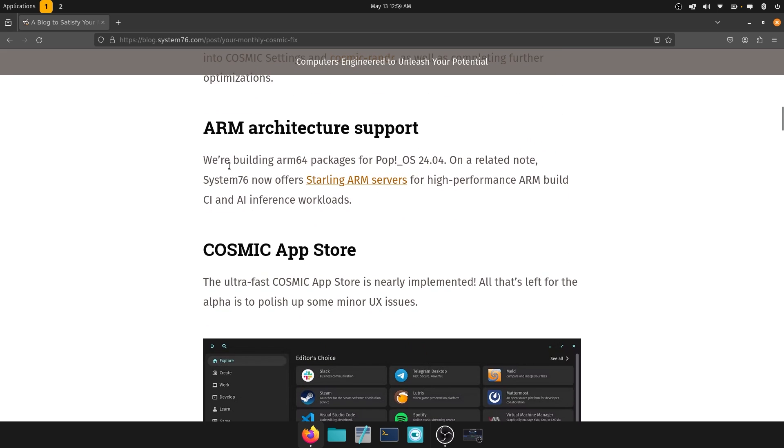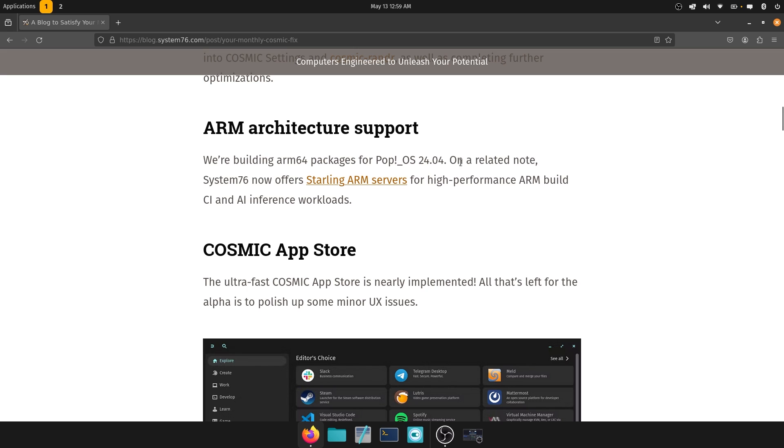Now they're also building ARM 64 packages for Pop OS 24.04. On a related note, System76 now offers Starling ARM servers. That's pretty good. If you're looking for ARM servers, you know where to find them. For high performance ARM build CI and AI interface inference workloads.